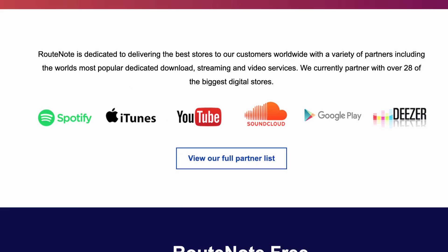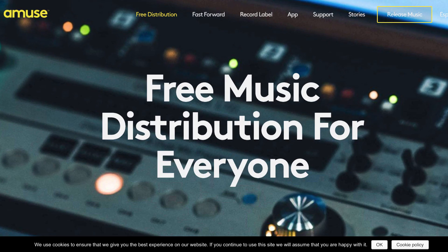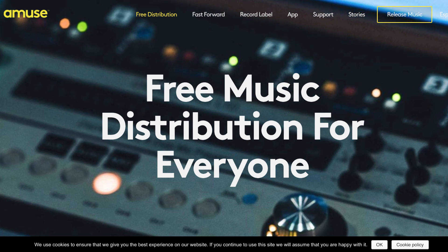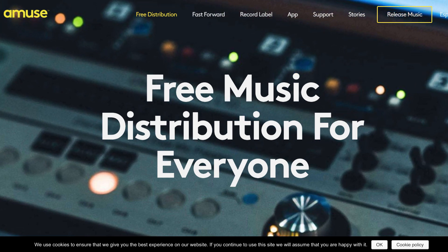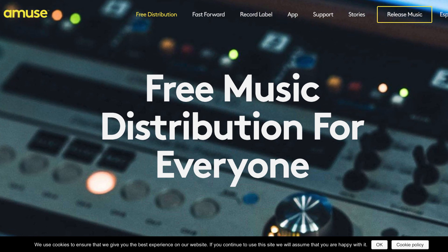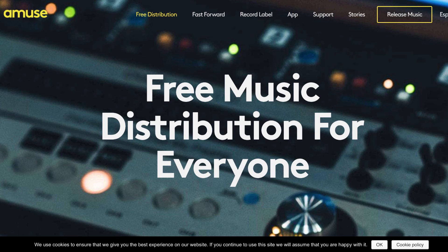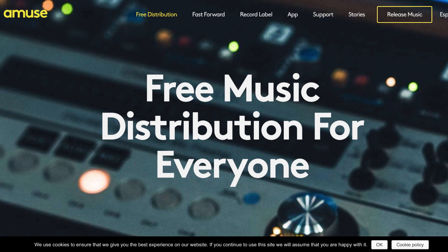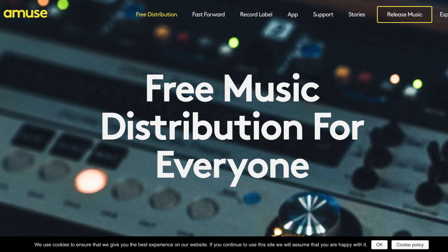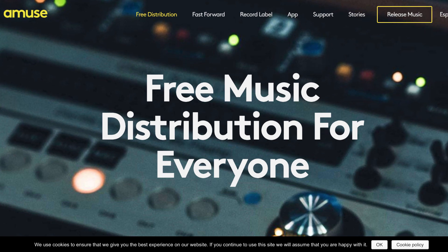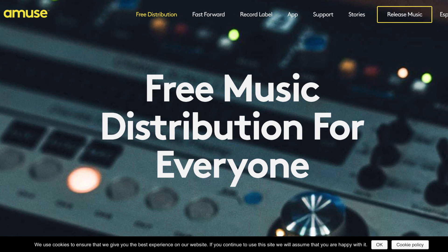I just wanted to shoot this quick video to let you know about a couple of free options as well. RouteNote and probably the best free option I'm aware of would be Amuse, because even though they don't get your music on quite as many places as RouteNote, they don't charge you any commission and there's no fee to get started. This is probably one of the best places to start out, and then once you have some money coming in you can always switch over to a premium service that offers additional features.